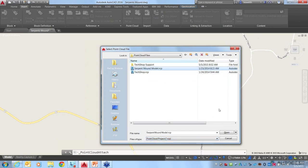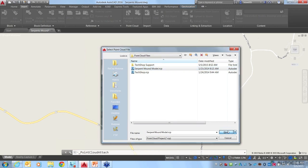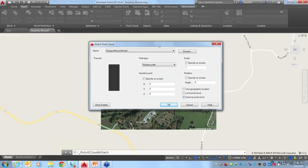In the Xref manager in AutoCAD, along with DWG files, images, and other file types you can attach, you'll see that Point Cloud is an option as well. So I'm going to choose Attach here in the Point Cloud panel and navigate to where I have my Point Cloud. In this case I've got a project file — I could also attach individual scan files. If we look at the files of type, you'll see the two types of files supported in AutoCAD 2016.